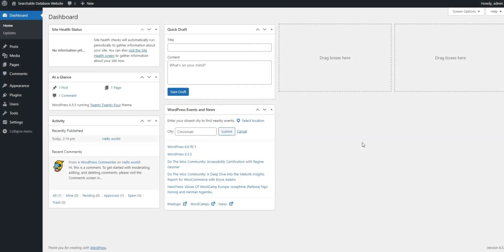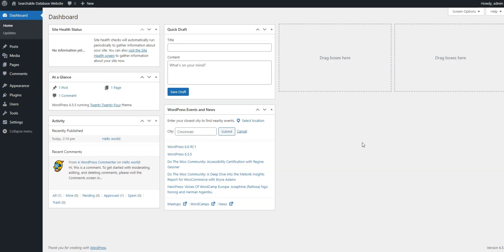For this tutorial, we'll use HivePress, a versatile directory plugin, paired with ListingHive, a clean directory theme. As an example, we're going to create a database of local professionals, such as lawyers, doctors, or real estate agents.